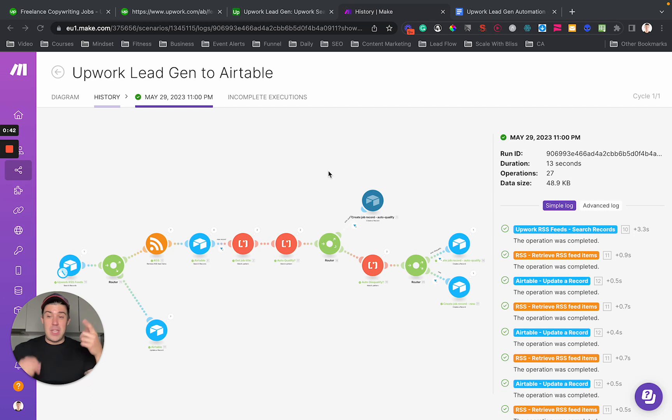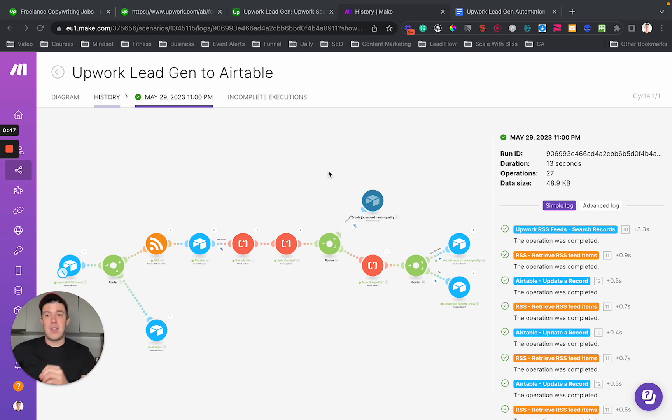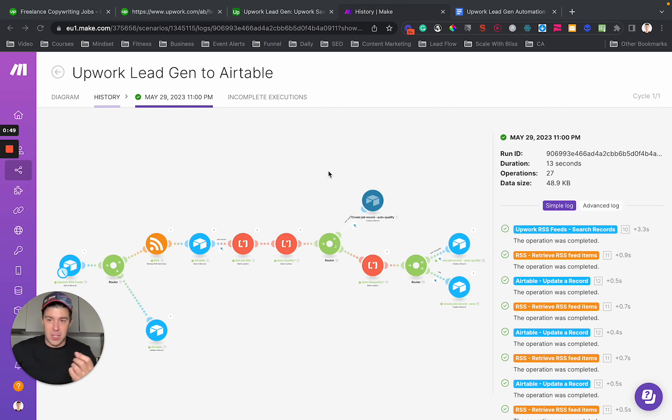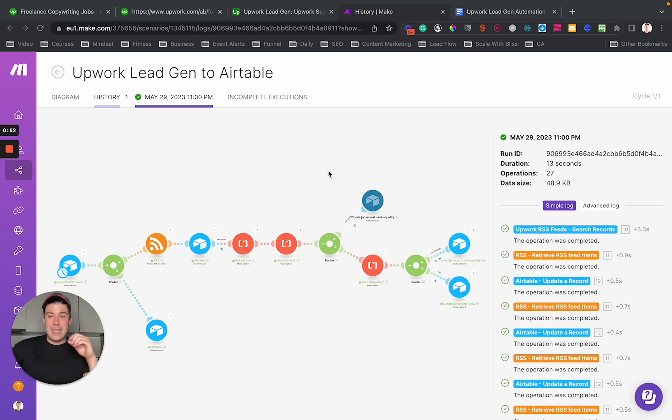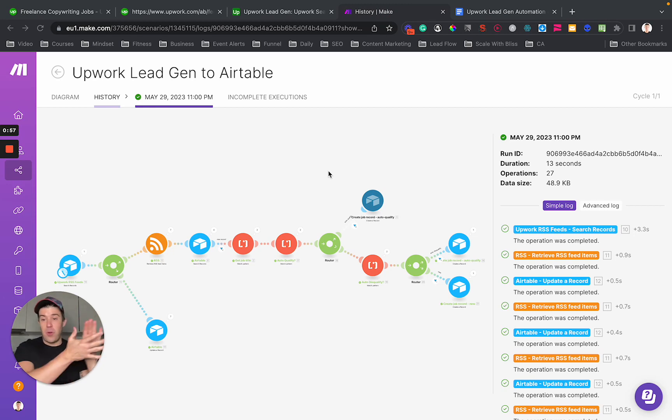So these notifications allow you to respond very, very quickly. I have a client who does probably tens of thousands of dollars in Upwork lead generation for his clients and he tries to respond within an hour every time. This is going to send you the phone notifications for you to do that.